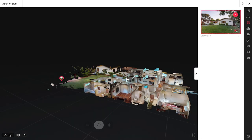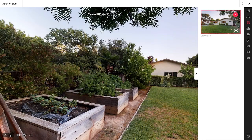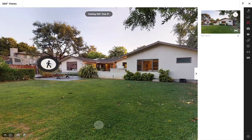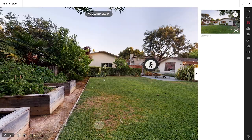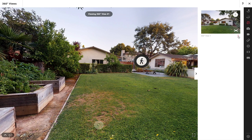In the bottom right corner I have the preview button. This allows me to get a full view of this 360 view. If I tap that it'll come in and I can look all around and see what this 360 view captured. I also have a three dot menu right here that allows me to rename or remove this.